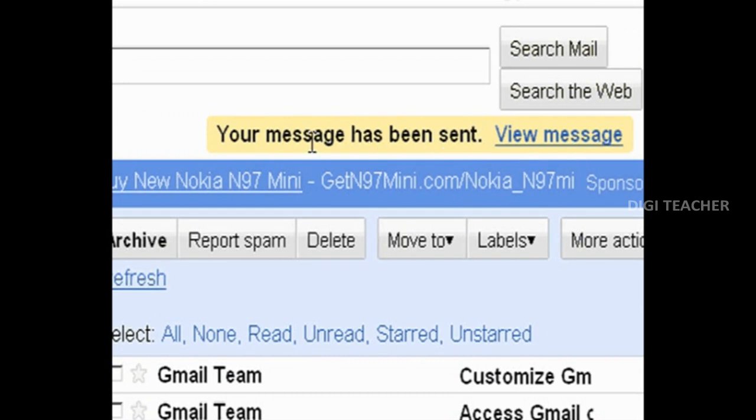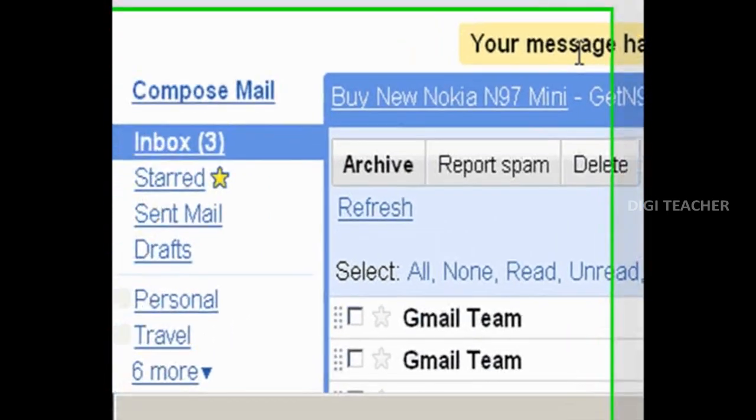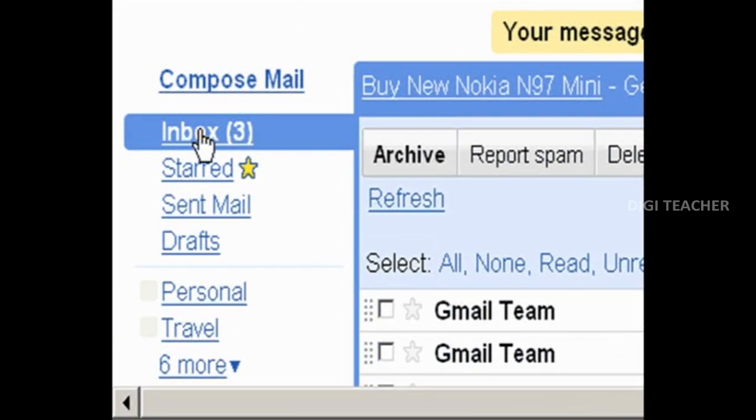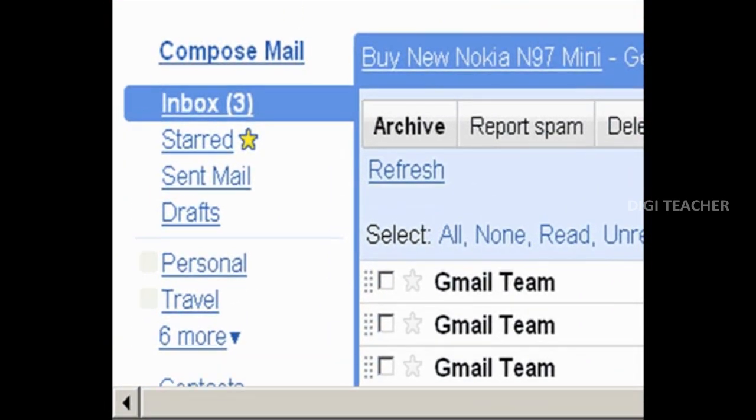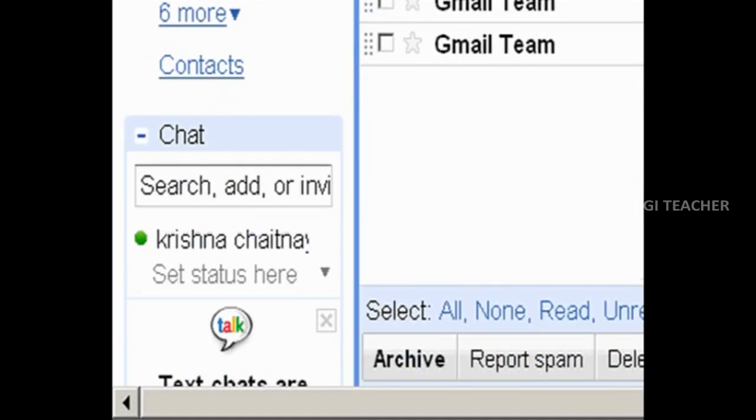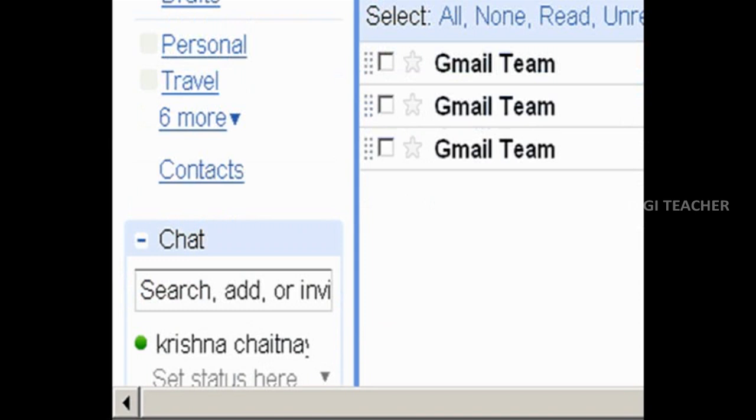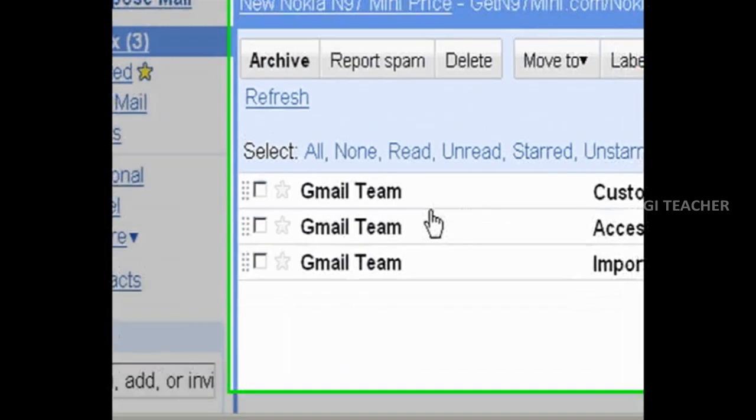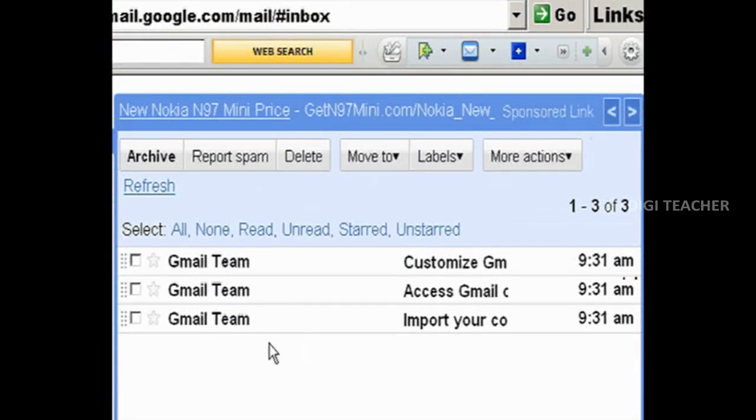To check the emails that you have received, click on inbox. Now we have received three mails from Gmail team. To open the mail, click on the mail with mouse.